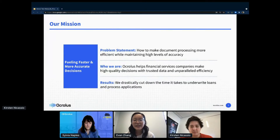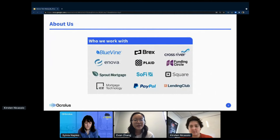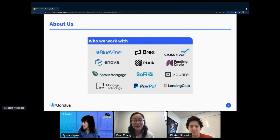This allows financial services companies to make high quality decisions with trusted data without compromising for efficiency. We've been able to cut down the time it takes to underwrite loans and process applications for clients like Bluevine, Brex, Square, SoFi, and PayPal.